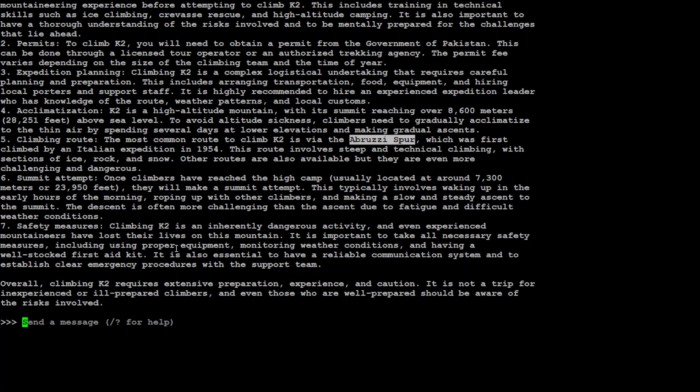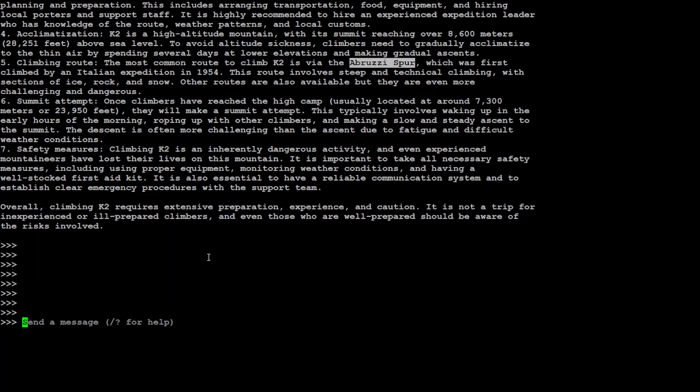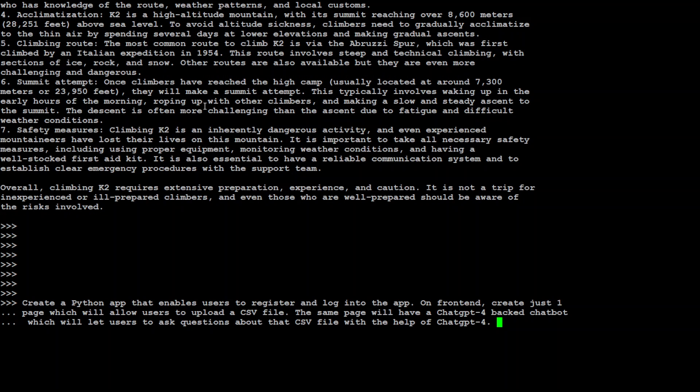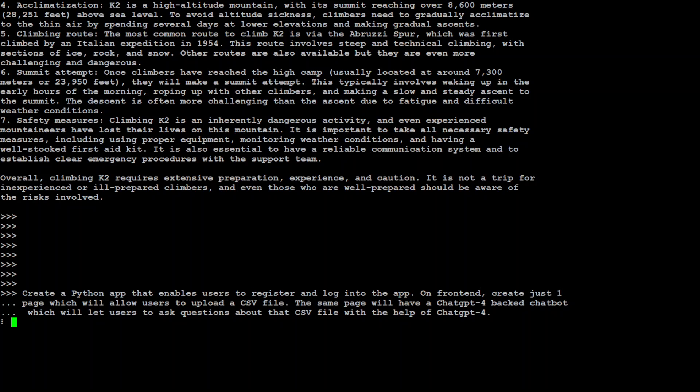Maybe I'll just give it a coding problem now. Let me get my copy of the coding prompt. There you go. So I'm asking it to create a Python app that enables users to register and log into the app on frontend, create just one page which will allow user to upload a CSV file. The same page will have a ChatGPT-4 backed chatbot which will let you ask questions about that CSV file with the help of ChatGPT-4. Let's see if it is able to do it. I'll be pretty surprised if it creates any sort of app, but let's see.